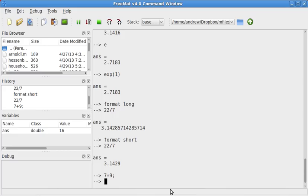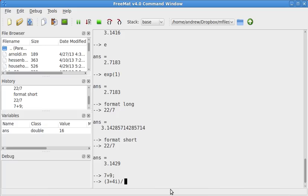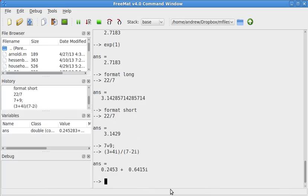Also note that Fremat and Octave can do complex arithmetic. So if I want to do 3 plus 4i over 7 minus 2i, well, it does that with no problem. So it can do complex arithmetic. That's actually very important when it comes to numerical analysis.